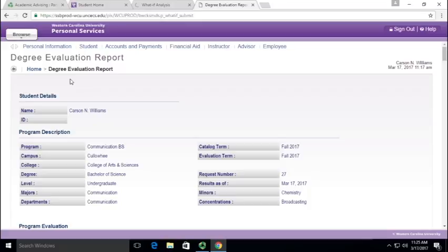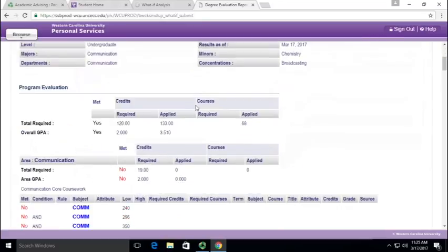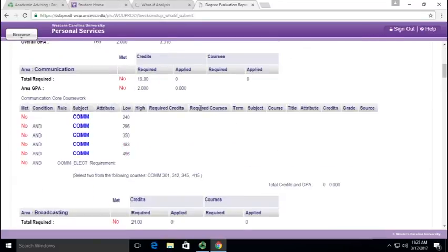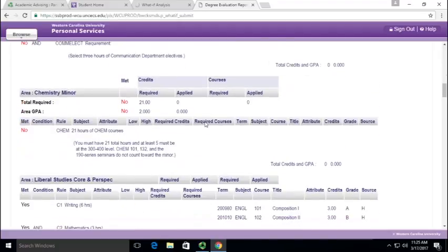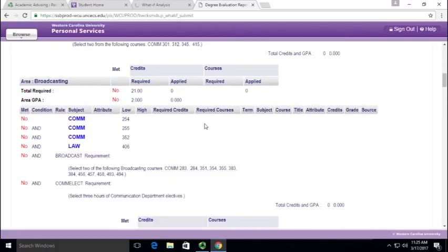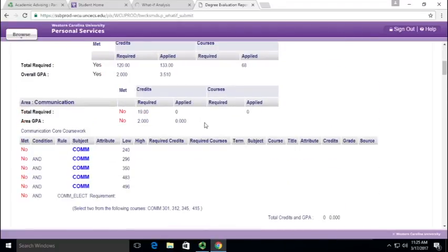So you can go in and pick any major you want to and see, do I have the credits to finish it? And it'll let you know over here, yes or no. If you have a whole bunch of no's, then it'll be a long time for you to finish that major. If you have a lot of yeses, then it may be not so long of a time.